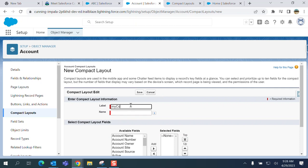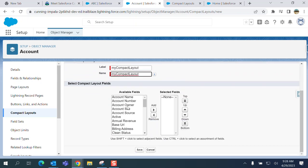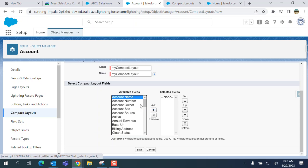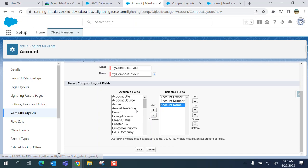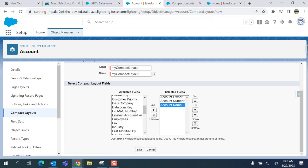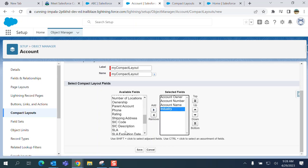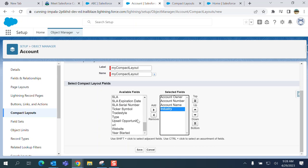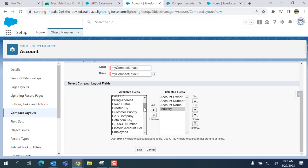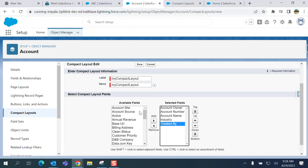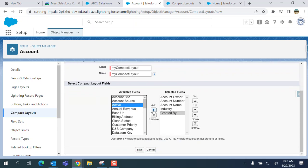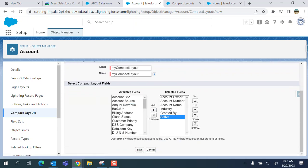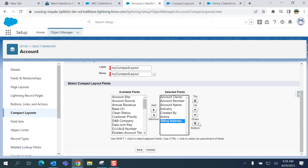It will be my compact layout. I'm going to display account owner, account number, account name, industry, created by, more fields here - annual revenue, no I want billing address here. So I added one, two, three, four, five, six, seven fields to the new compact layout.